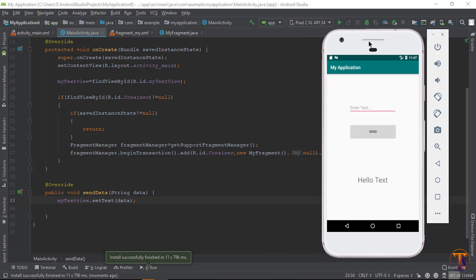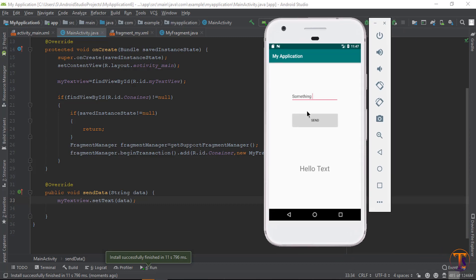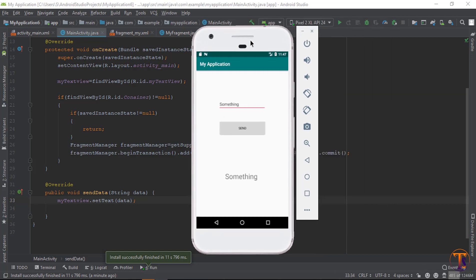The application is running on the emulator. Type something in the input field. When you click the Send button, the data will show on the TextView. You can see that the top part of the screen is the fragment and the bottom part is the activity. See you in the next video, take care, bye.